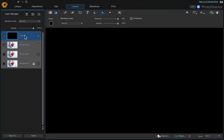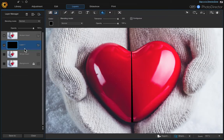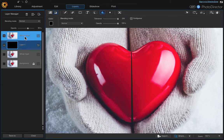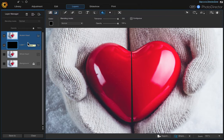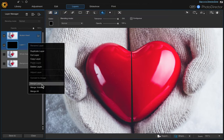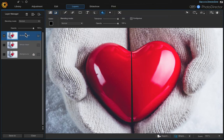Now we want to move this layer underneath the broken heart layer, just like that. If you want to change the opacity a little bit, we could do that too, so that it's not quite so black. That looks good. So now we're going to merge these two layers — hold down the command key and click both of those layers, then right click and merge those layers. Now that one's done.